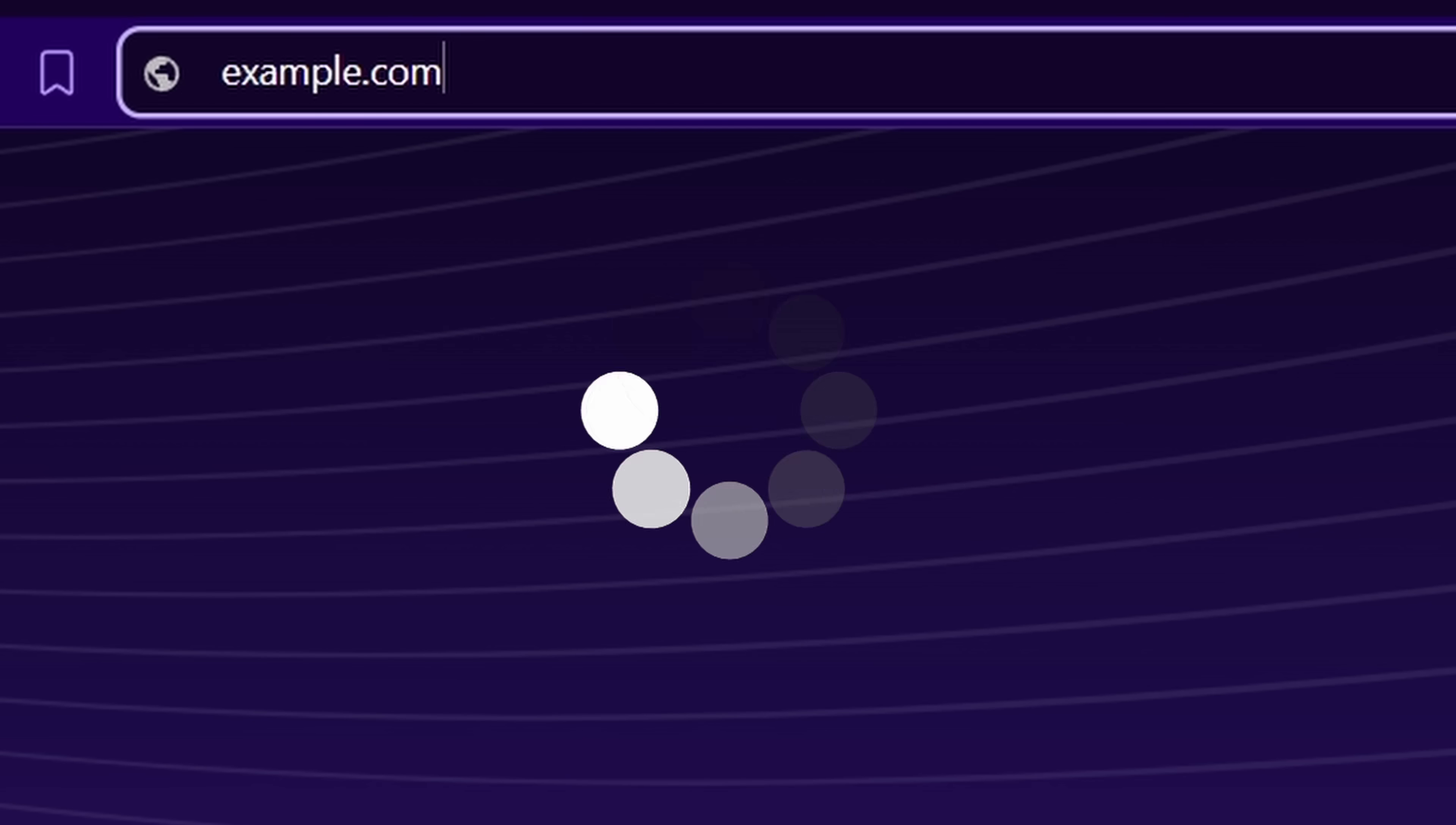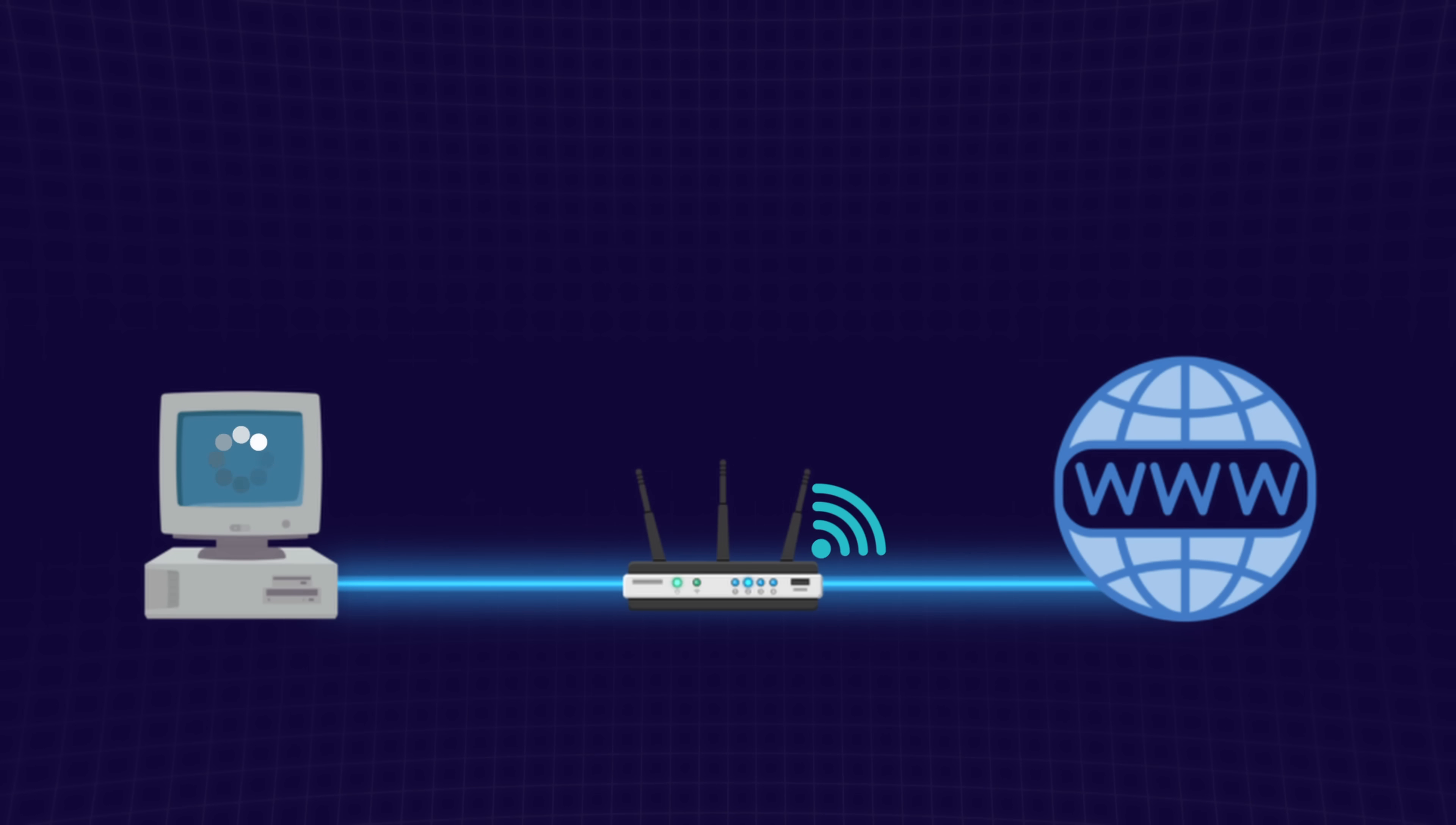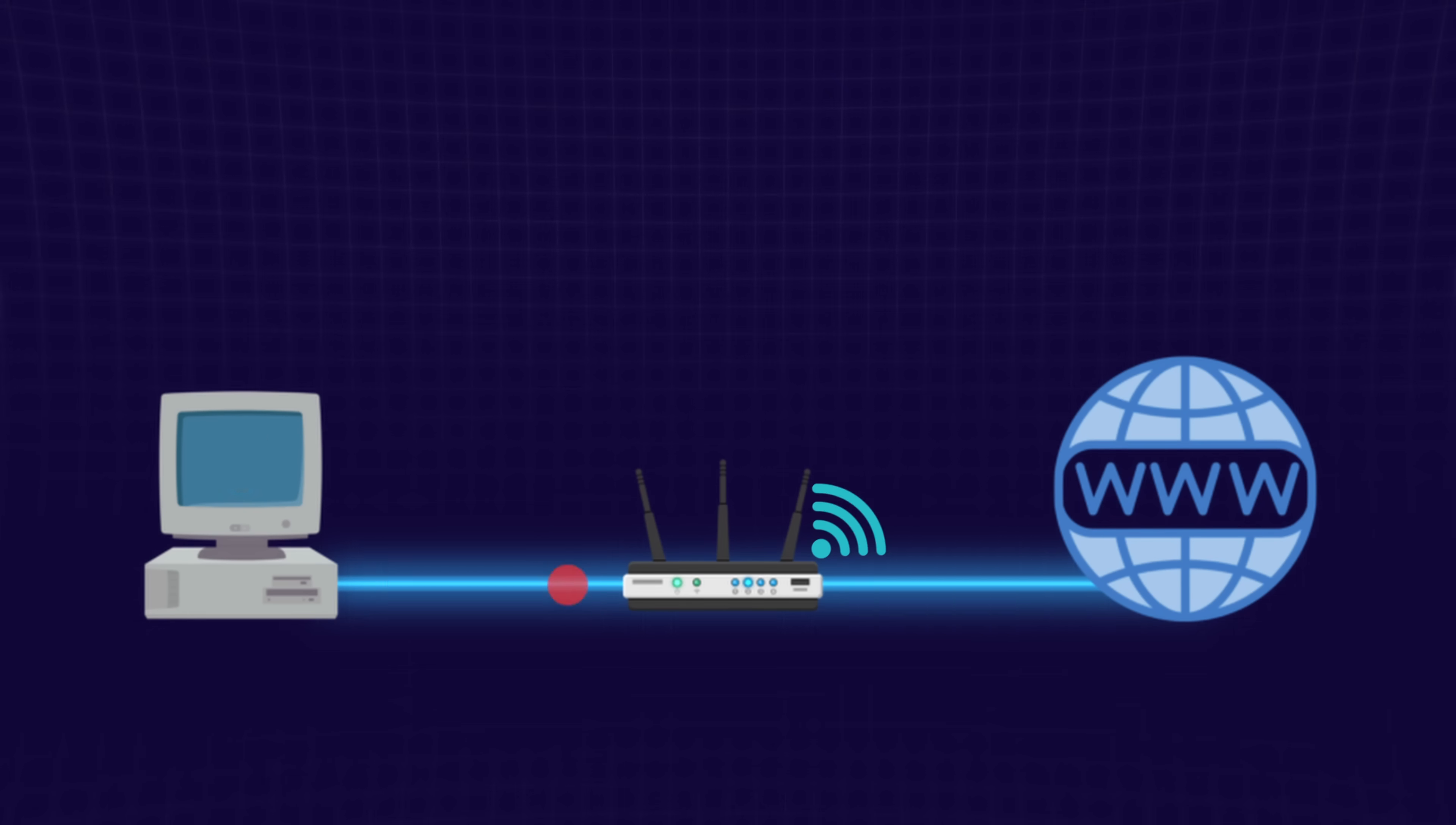Let's say you want to visit example.com. You type it into your browser and hit enter. First, your device checks its local memory, or cache, to see if it already knows the IP address for example.com. If it does, your request gets sent straight there.